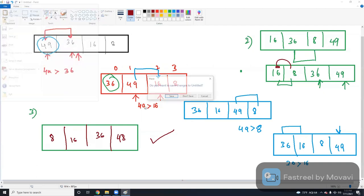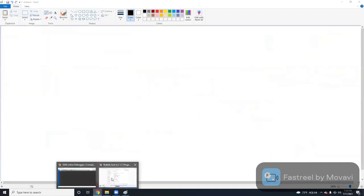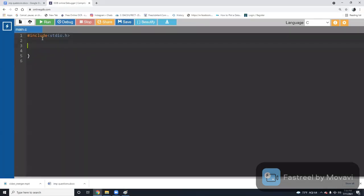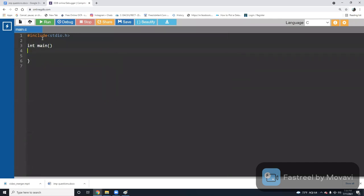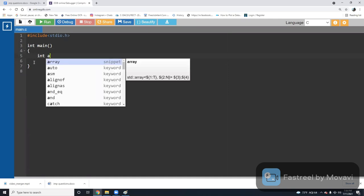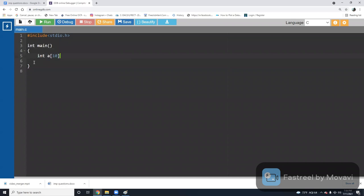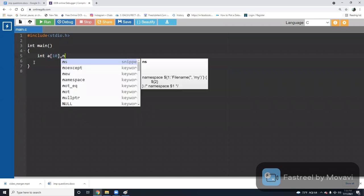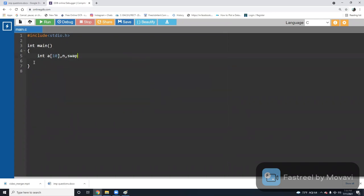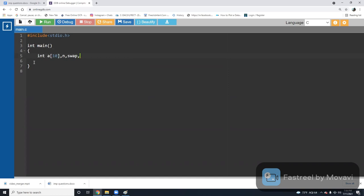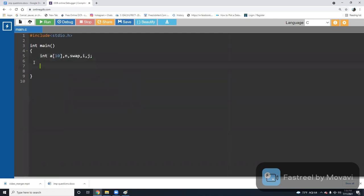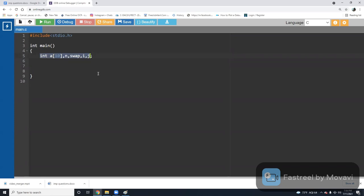Let's see the program. First, in the main method, we have to declare and initialize the values. I'm going to initialize the values with the data type. First, I'm taking an array — my array name is 'a' and the size of the array is 10. Next, I'm going to take a variable 'n', a variable called 'swap', and variables 'i' and 'j'. By executing these declarations, I'll be getting memory for array 'a' and the variables n, swap, i, and j.